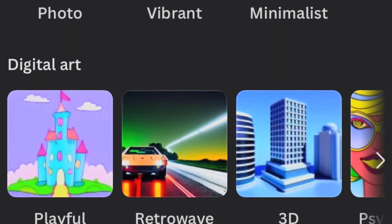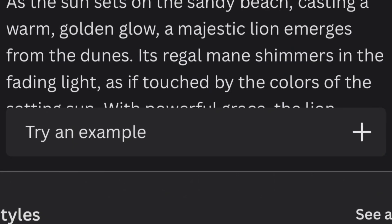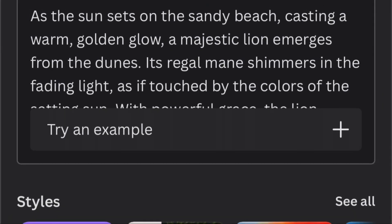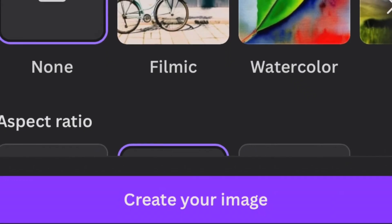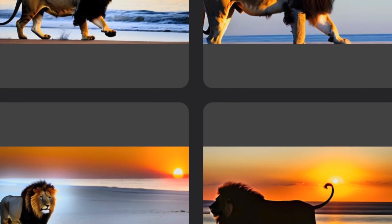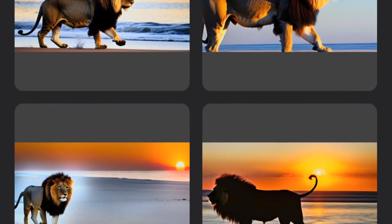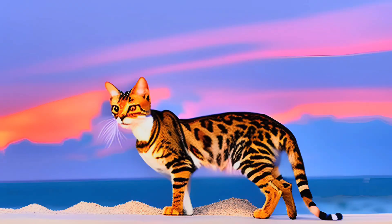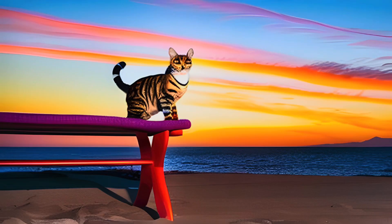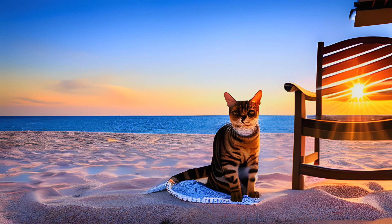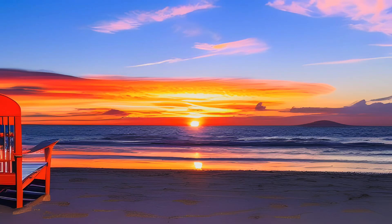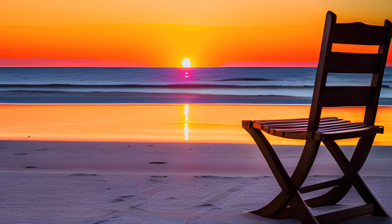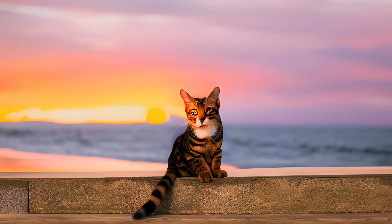Psychedelic: mind-bending visuals that push the boundaries of perception. 3D model: intricate and lifelike three-dimensional models. Concept art: imaginative and conceptual illustrations that tell a story. Gradient: smooth color transitions that create a mesmerizing effect. Retro anime: nostalgic artwork reminiscent of classic anime. Dreamlike: ethereal and whimsical compositions that transport you to another realm. Anime: expressive illustrations with a distinct anime style. Watercolor: soft and delicate paintings that evoke a sense of serenity. Color pencil: artistic sketches created with vibrant color pencils. Stained glass: intricate designs inspired by the beauty of stained glass art. Ink print: striking and bold prints that make a statement.